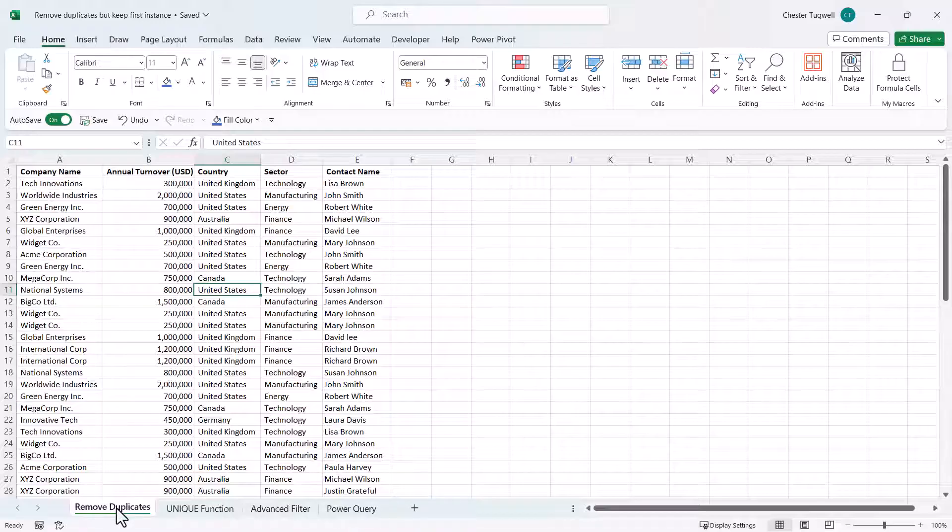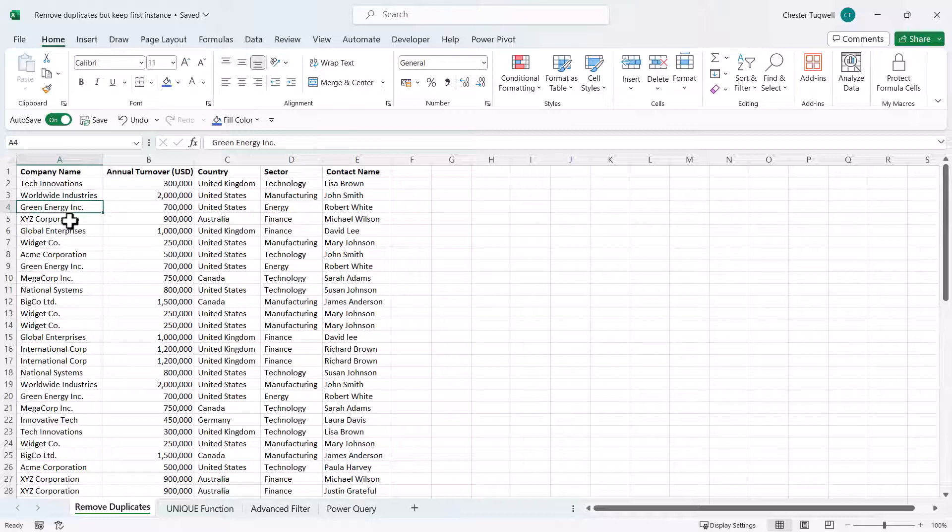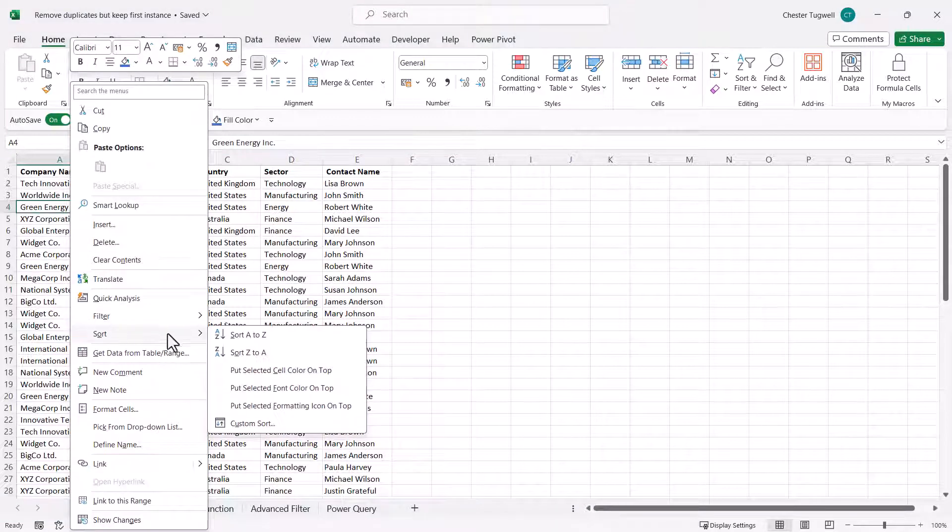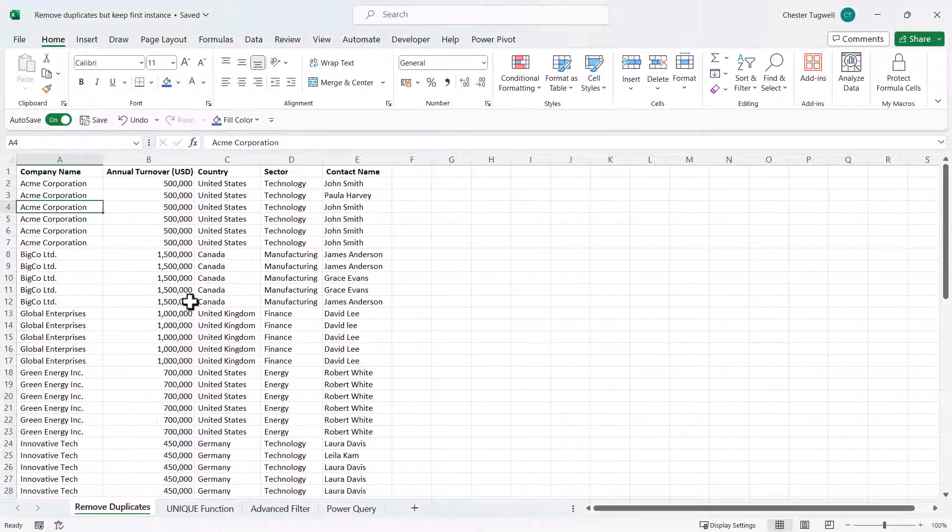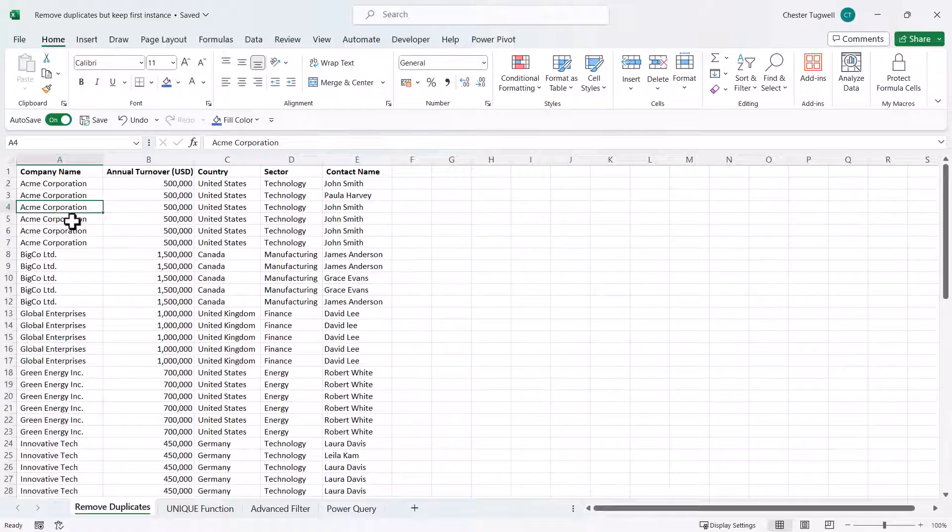So let's start with remove duplicates. I've got this data and if I go to sort it, I notice that I've got quite a few duplicates.